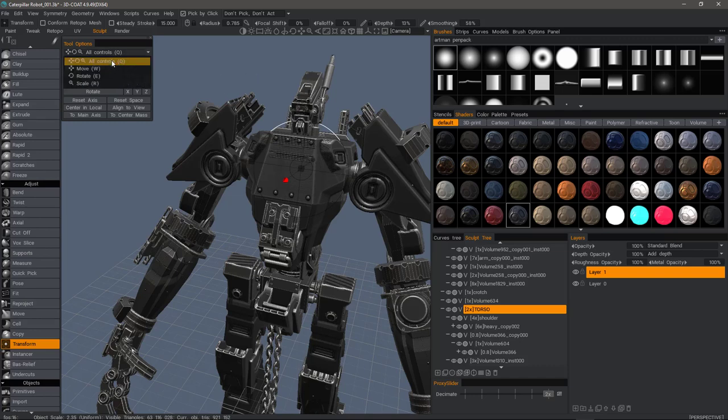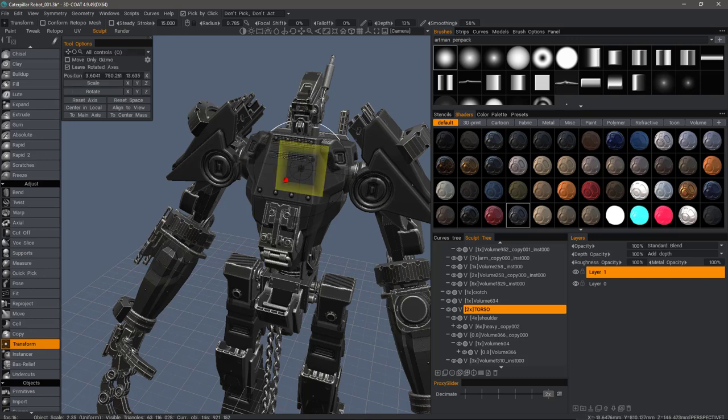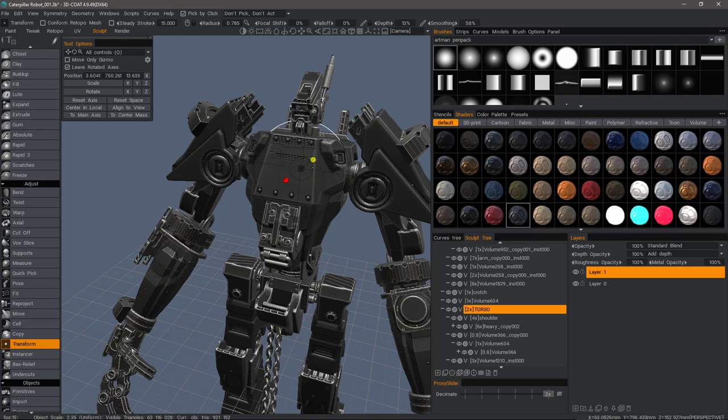The Q is assigned to all controls, in other words, showing everything. You can see here you have the global scale, the move along the individual axes. You can click on the stem and it will move it.